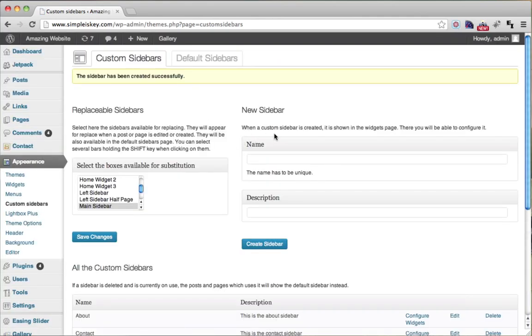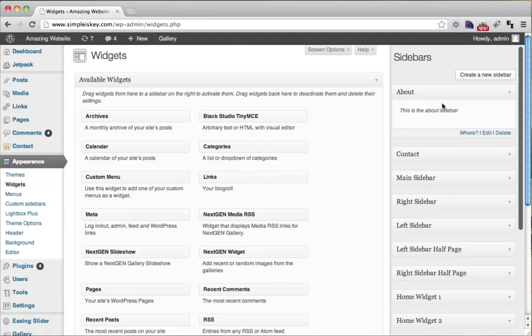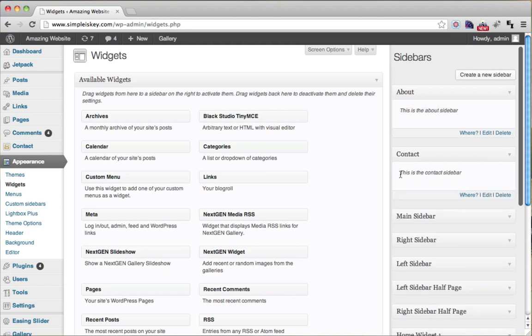Now we have two new sidebars. To see them, go to Appearance, then click on Widgets. We'll see we have two new sidebars: the About Sidebar and the Contact Sidebar.